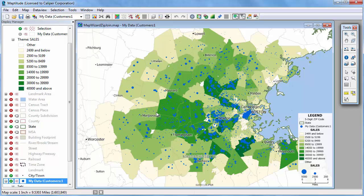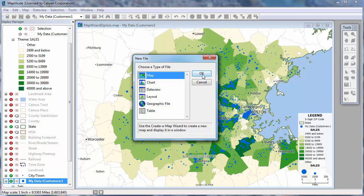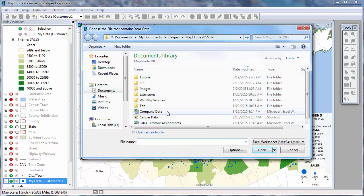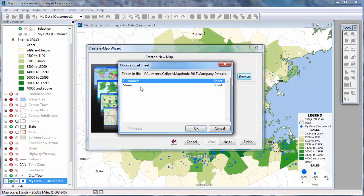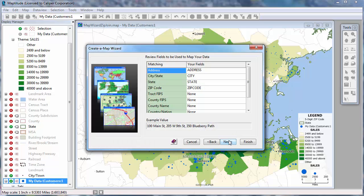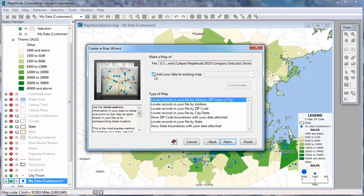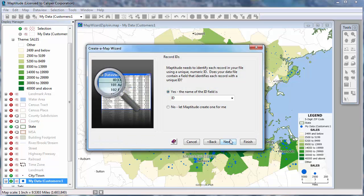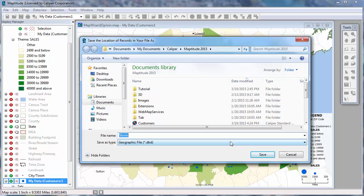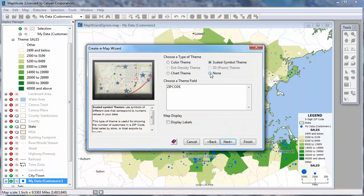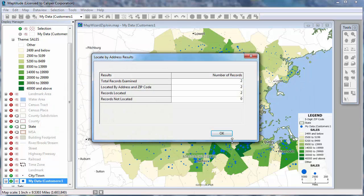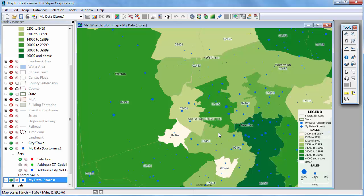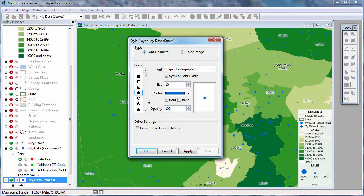I'm going to repeat the steps to geocode the stores that were on the second worksheet in the Excel file. This time I will need to browse for the Excel file again and choose the stores worksheet, and again I will add the stores to the existing map. When I click OK, Maptitude adds the two store locations to a new layer in the map and zooms to show the locations. I'll click the store symbol in the display manager so that I can change the style from the default and differentiate the stores from the customers. I'll change the symbol, the size, and the color.